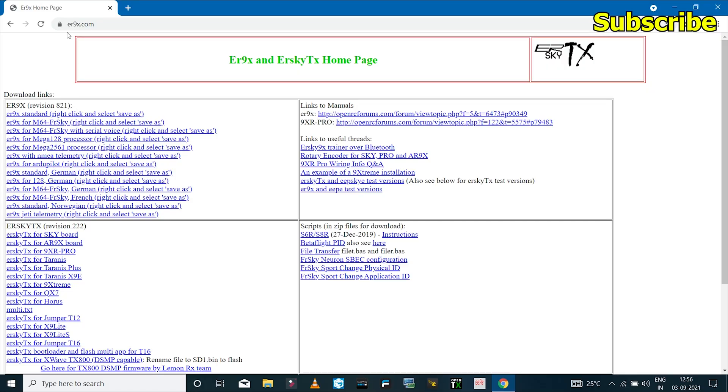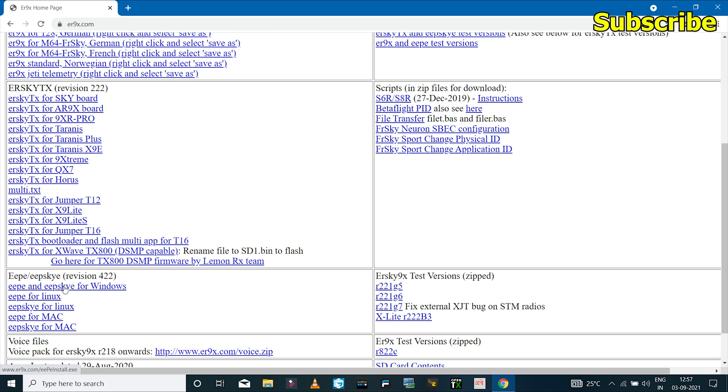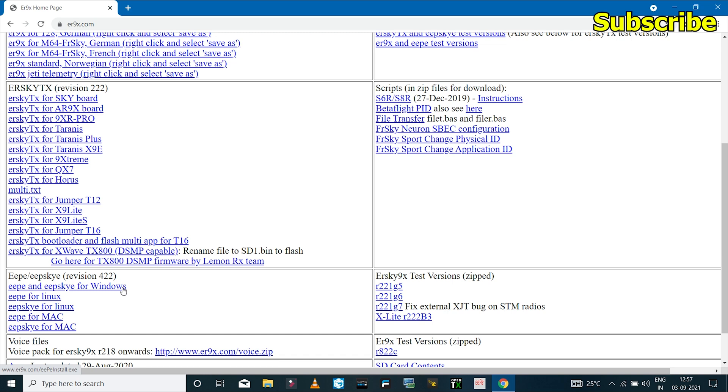And after that you'll have to go to ER9X.com and make sure that you have the app software installed on your computer. So I already have this installed.